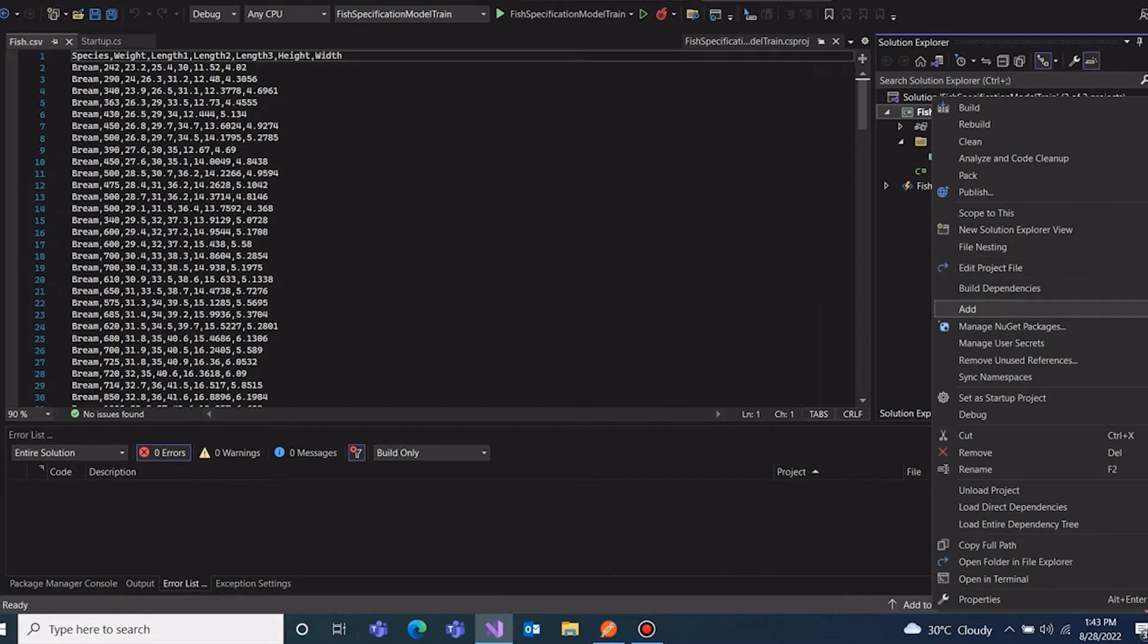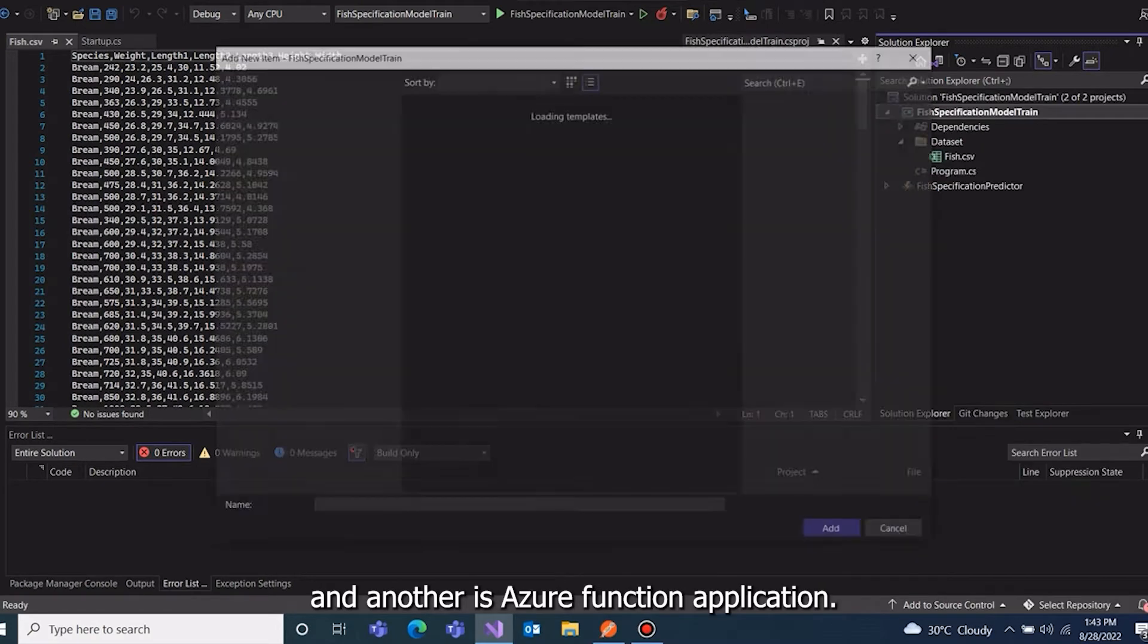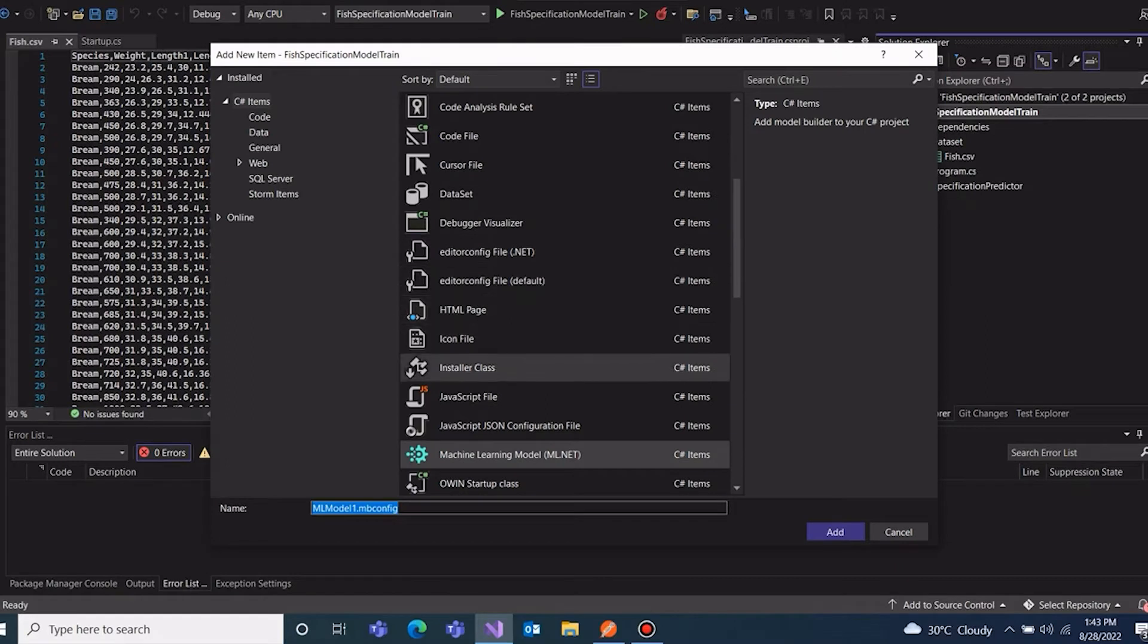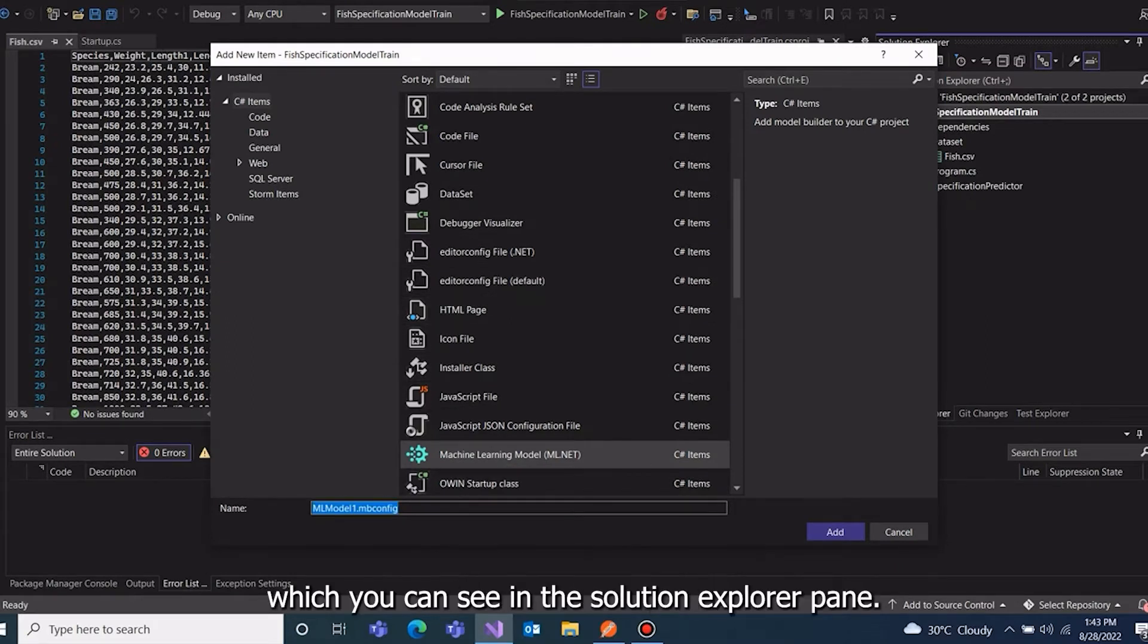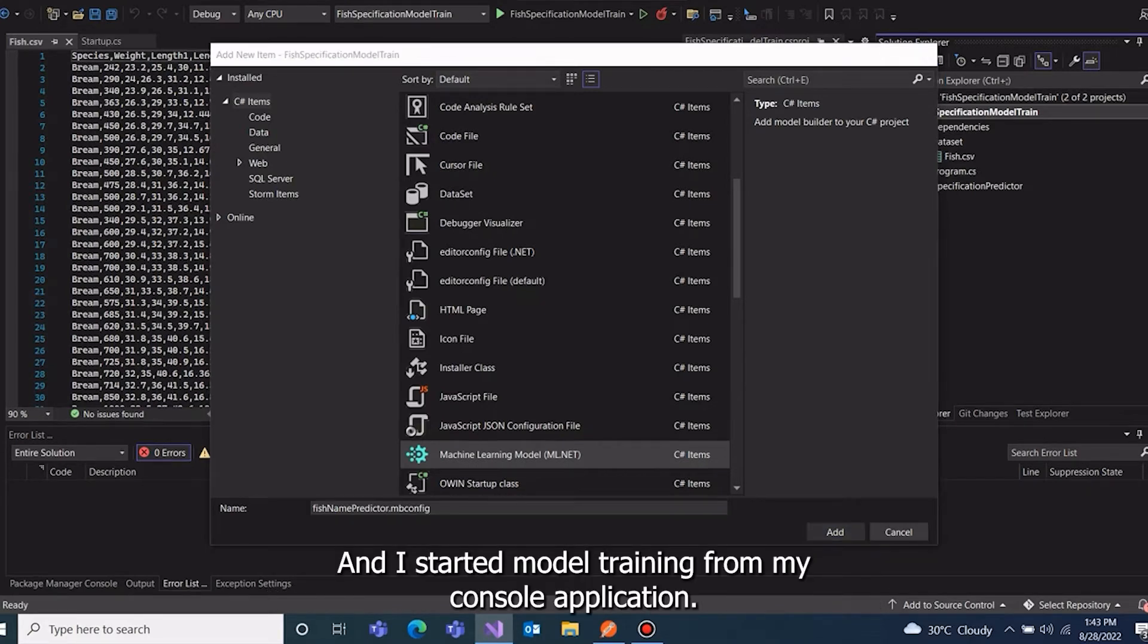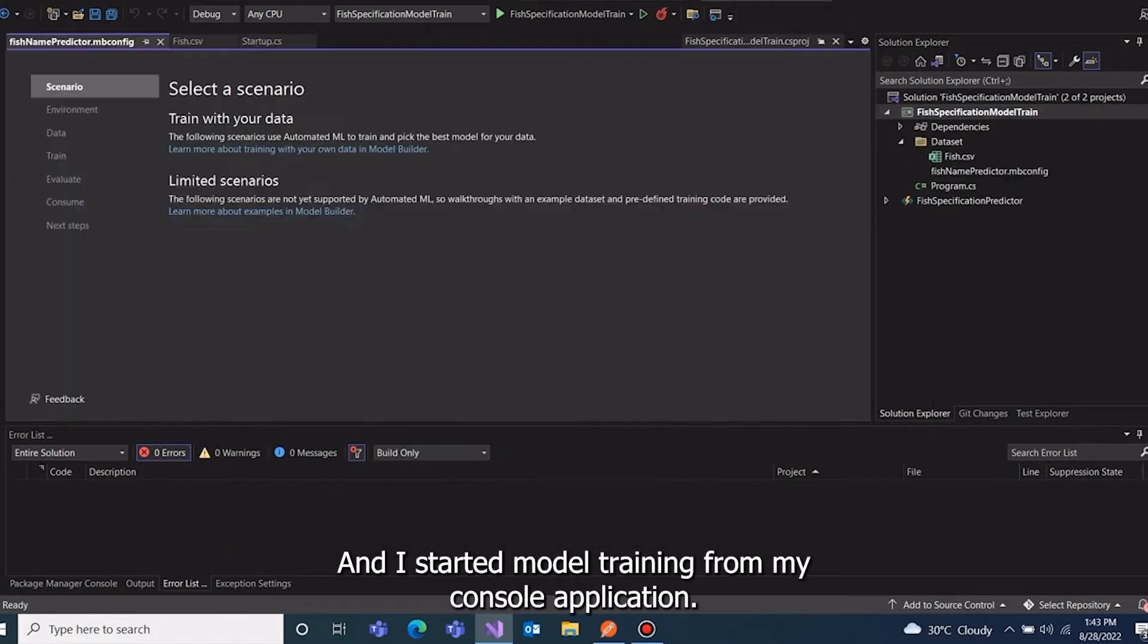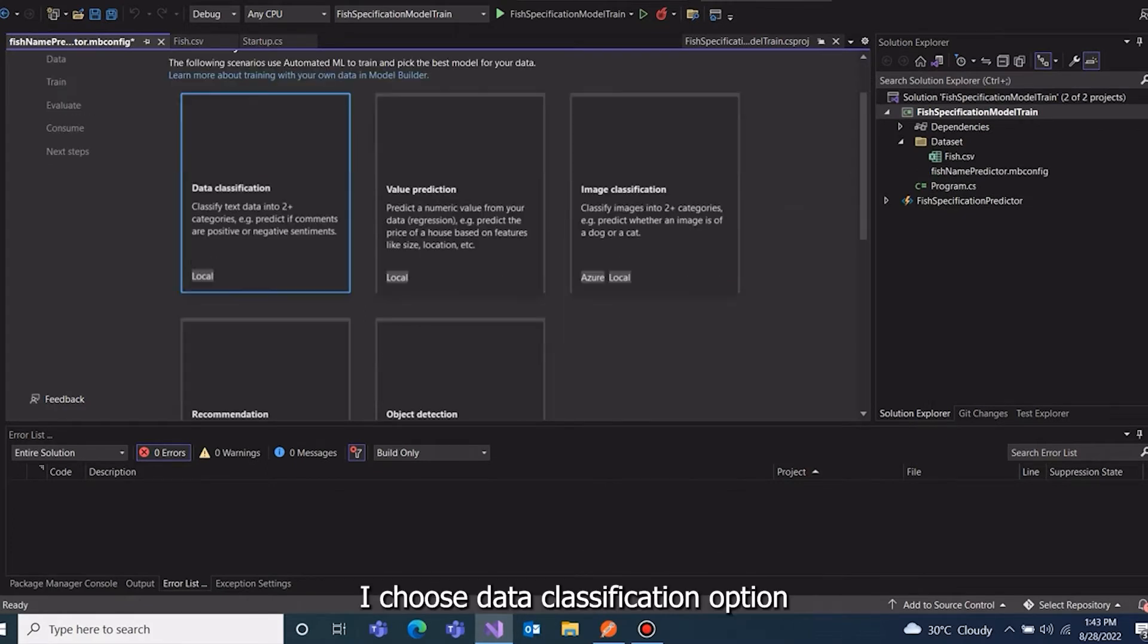Here I use popular fish market dataset from Kaggle which you can see in the solution Explorer pane, and I started model training from my console application. I choose data classification option and click next.